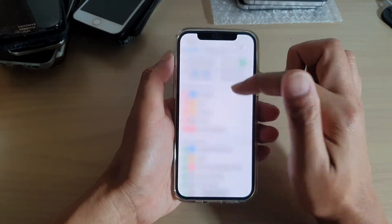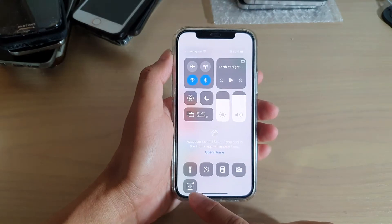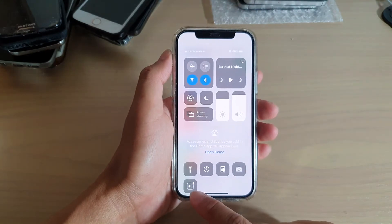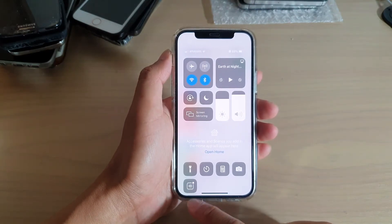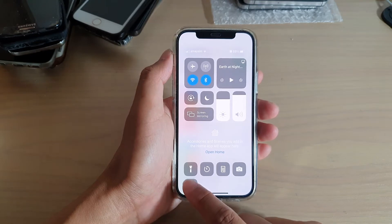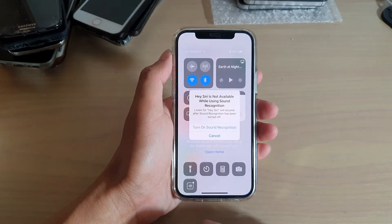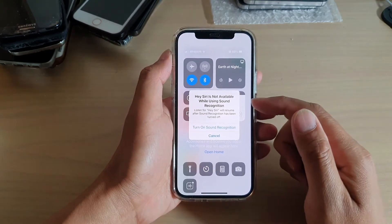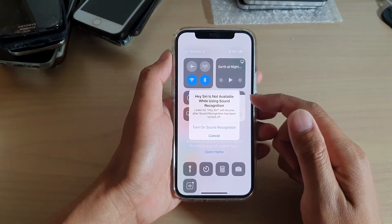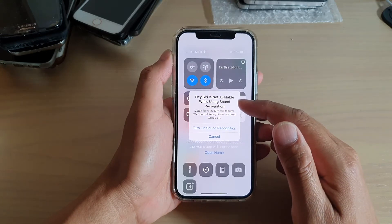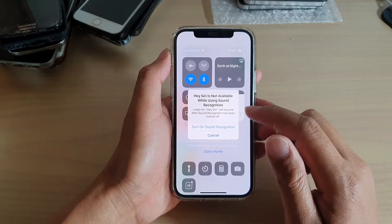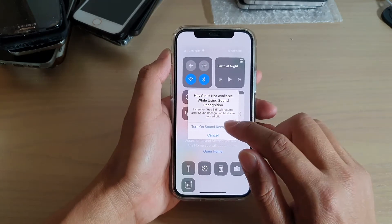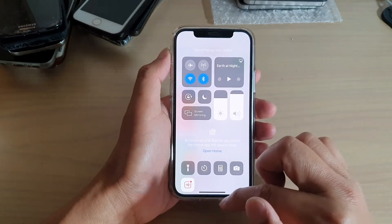Now if we swipe down the Control Center, you can see there is an icon that is the sound recognition icon. If you tap on it, a message will come up saying that Siri is not available while using sound recognition. So if you're sure, we can tap on Turn On Sound Recognition to turn it on.